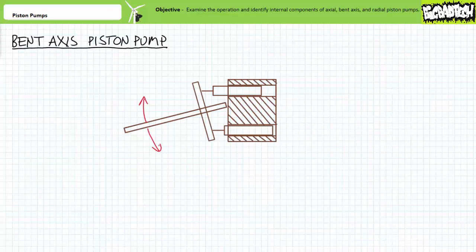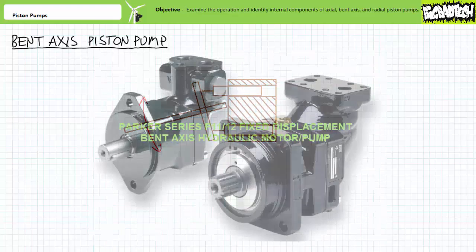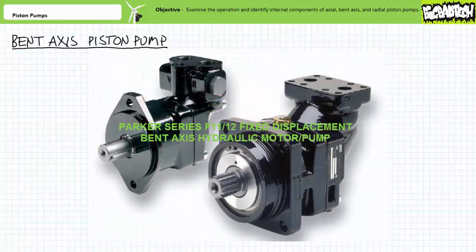If the drive shaft's angle to the piston block could be varied, this would be a variable displacement bent axis piston pump following the same principle: maximum angle, maximum flow; less angle, less flow; no angle, no flow. A bent axis piston pump is immediately recognizable as one having a noticeable bent axis, as one would expect.